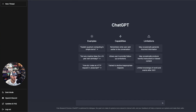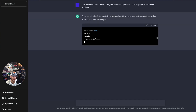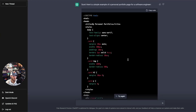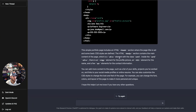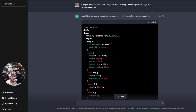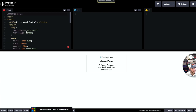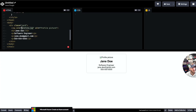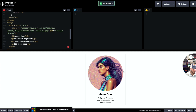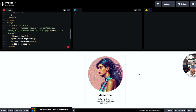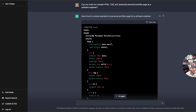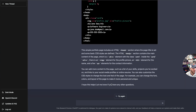I asked it to write HTML, CSS, and JavaScript for a personal portfolio page, and it outputted the code along with instructions on what to do with it. I copied the code and now we've got a simple little card of a web page in HTML. Let's go ahead and ask ChatGPT to refactor this code.